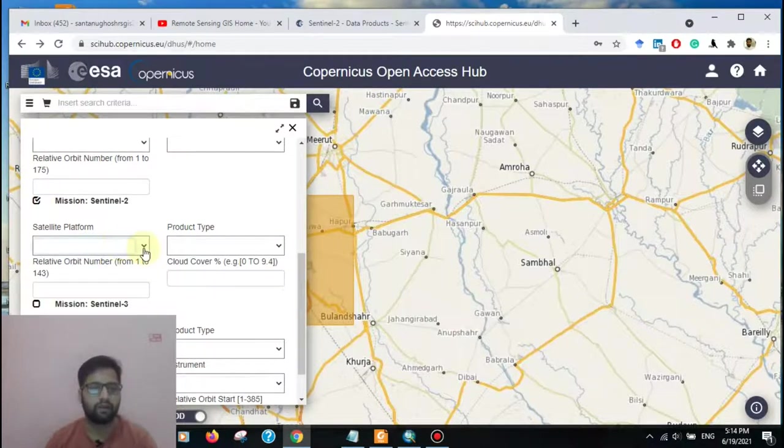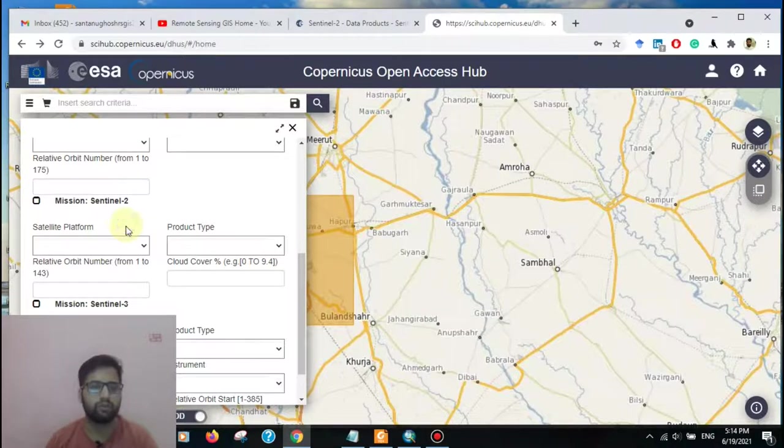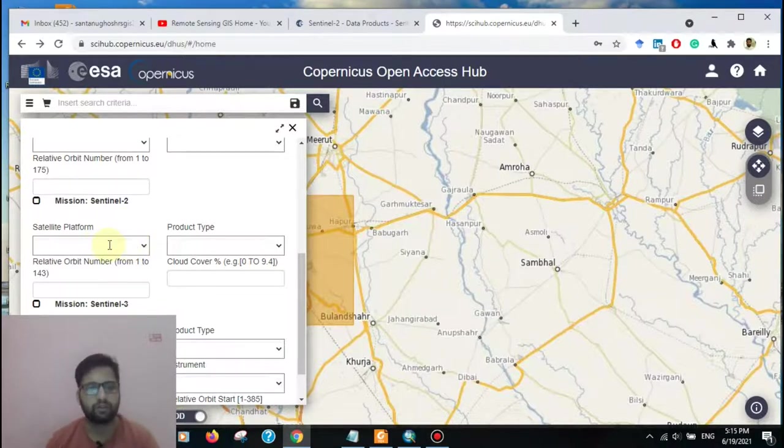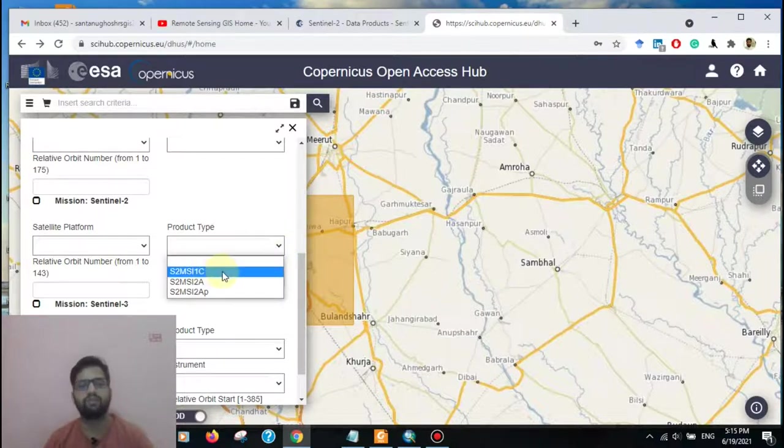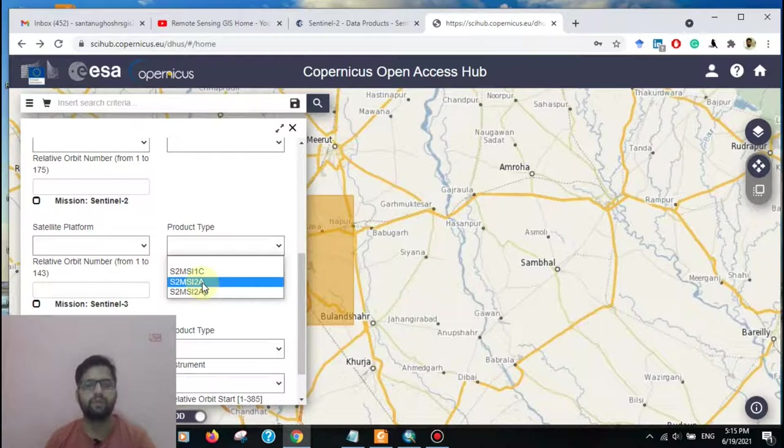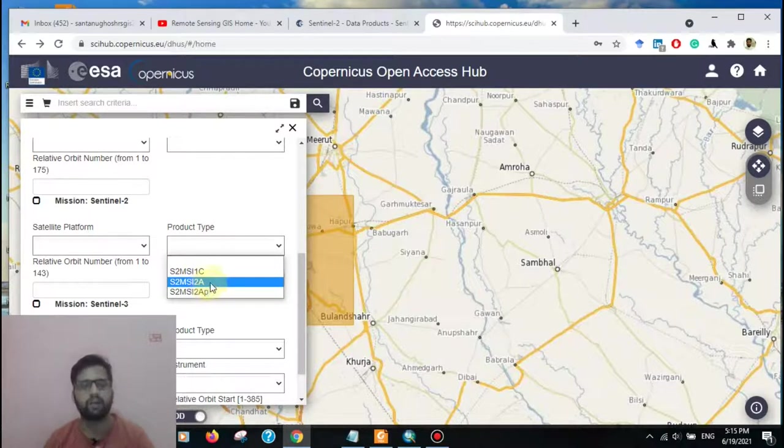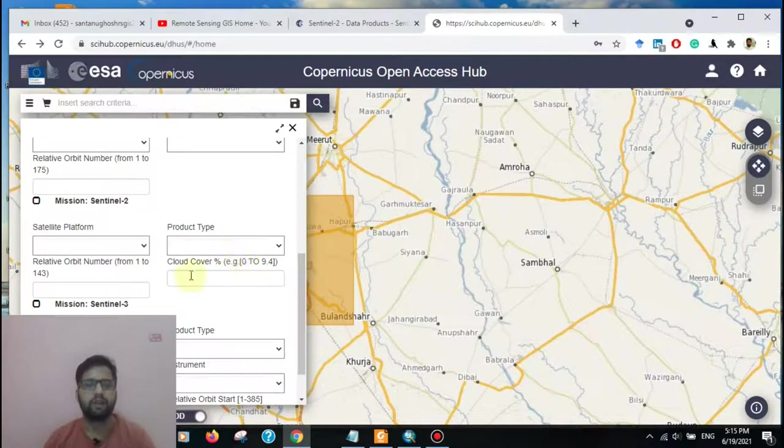Then go to the Sentinel-2 mission. Here is Sentinel-2A and Sentinel-2B. Not selecting any, leave it by default. Then go to the product type. 1C means the raw cloud data, and 2A means the atmospherically corrected data.